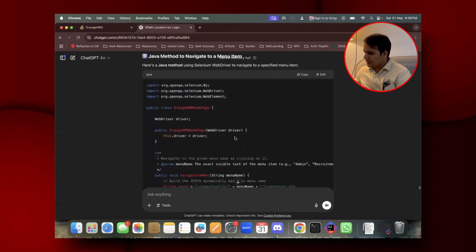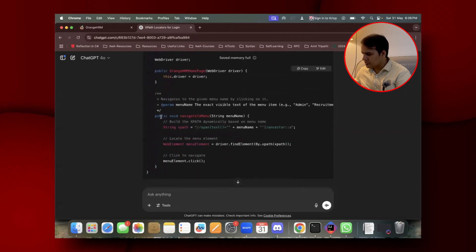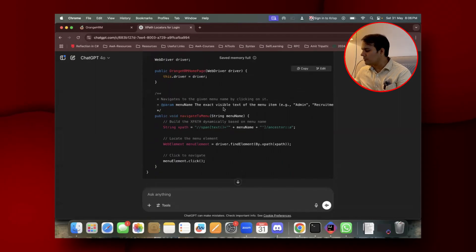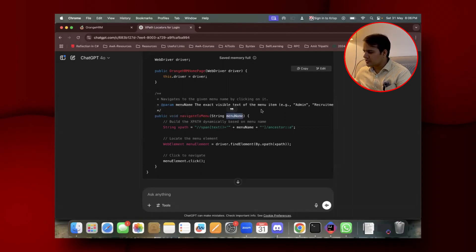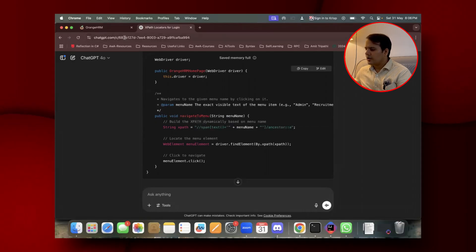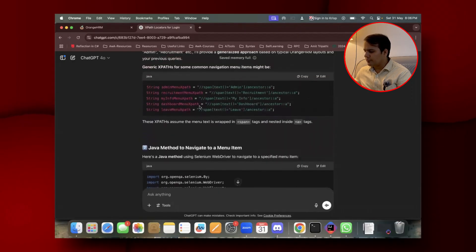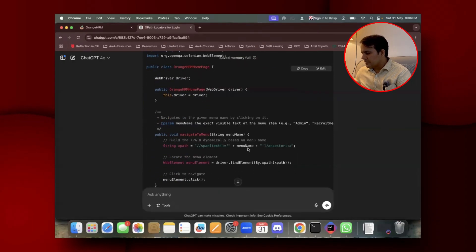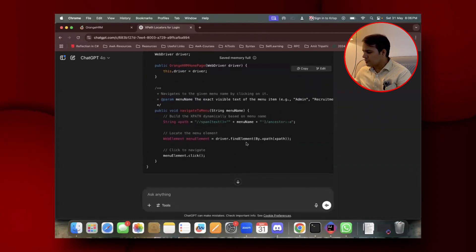Using Selenium, it has also generated a Java method — navigateToMenu(). By just providing the menu name, it generates a dynamic XPath. So if you provide 'Admin', it builds the XPath for Admin; if you provide 'Recruitment' or any other menu item like My Info, the menu name is simply substituted, and then it clicks on that XPath.